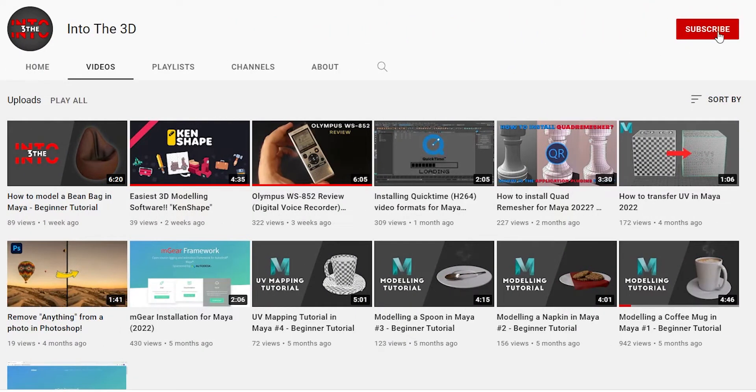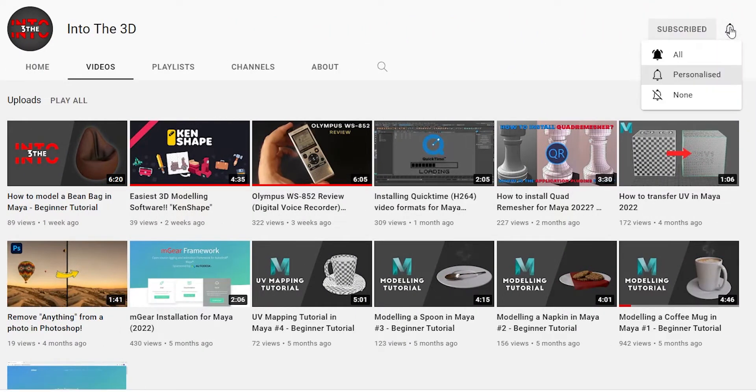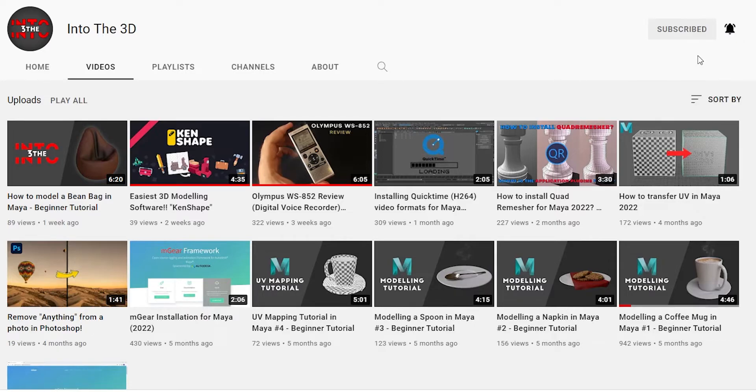Before we start, if you haven't subscribed to the channel yet, go and subscribe now to see more content like this.